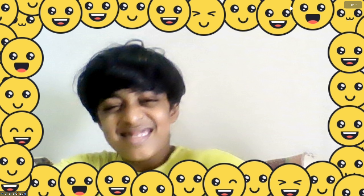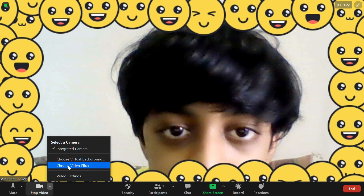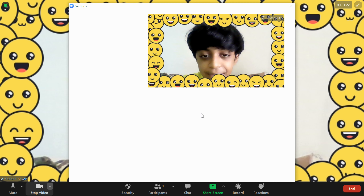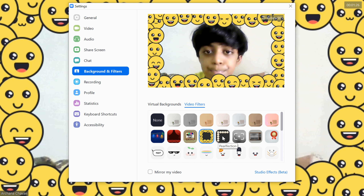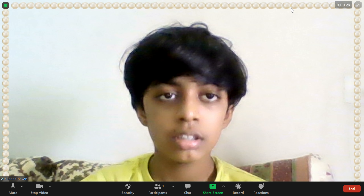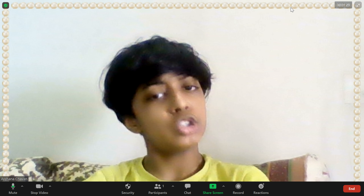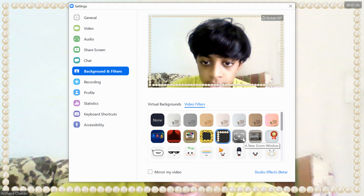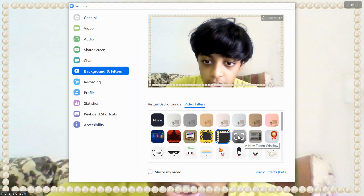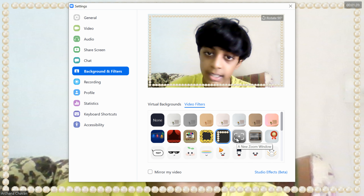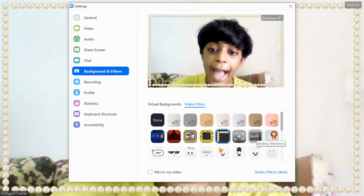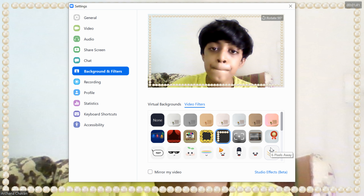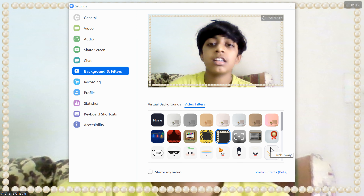Let's see the next video filter — peer flexion, which is also good but not clearly visible. Let's see the next one, a new Zoom window — we'll skip that, and we'll go to the mask, needed in the coronavirus times.